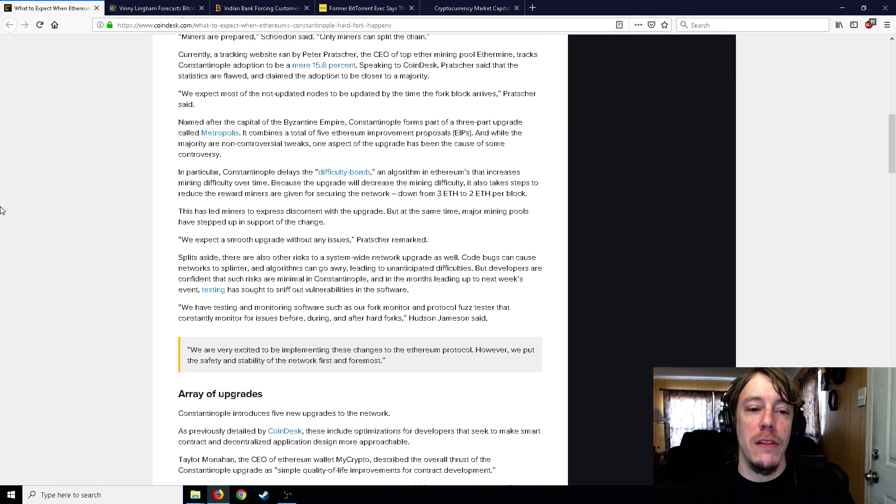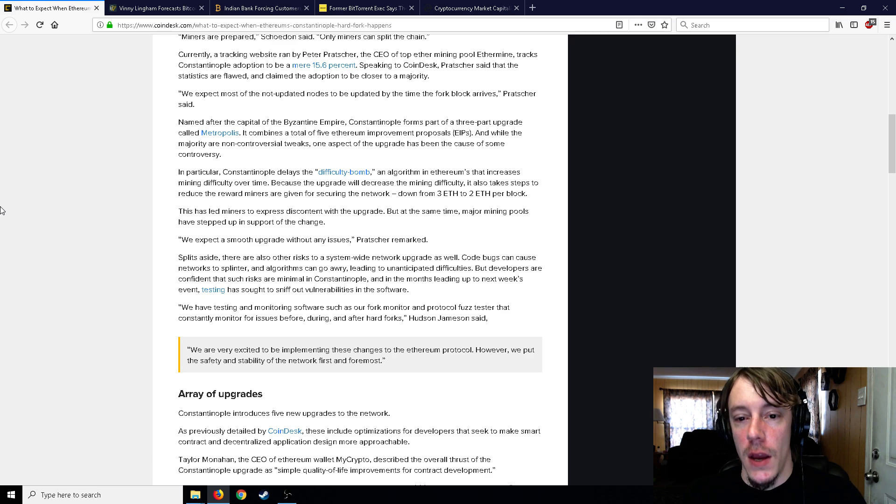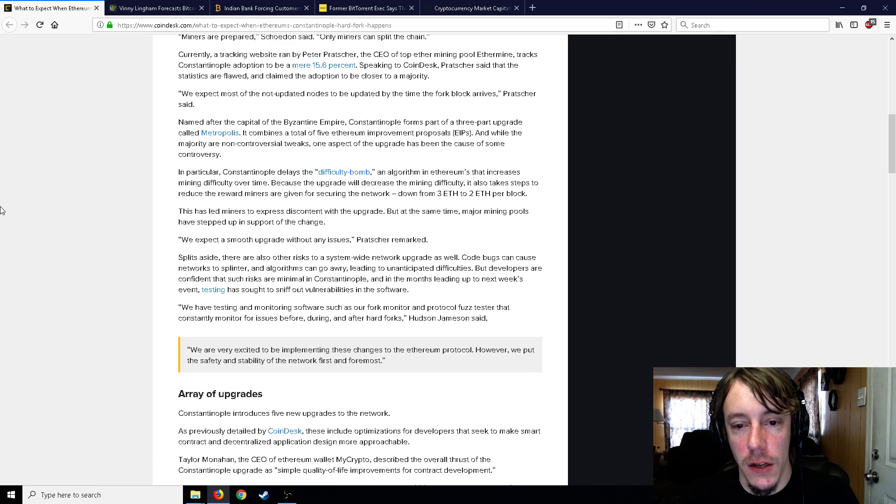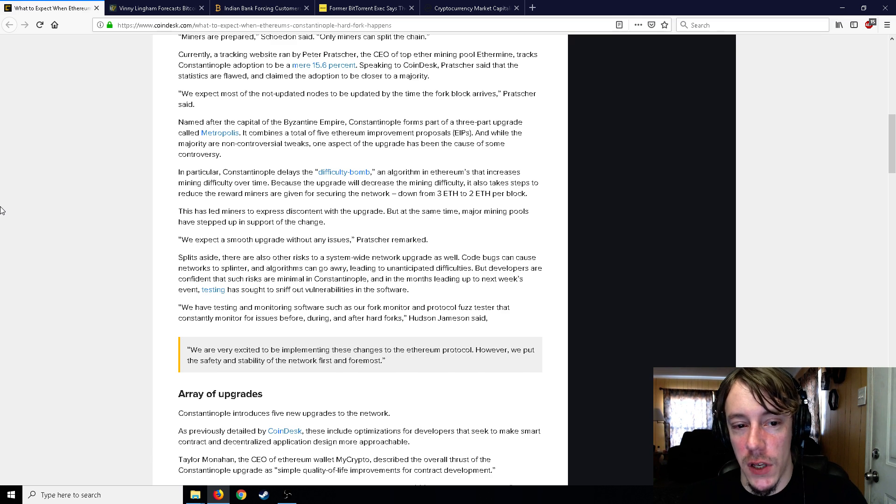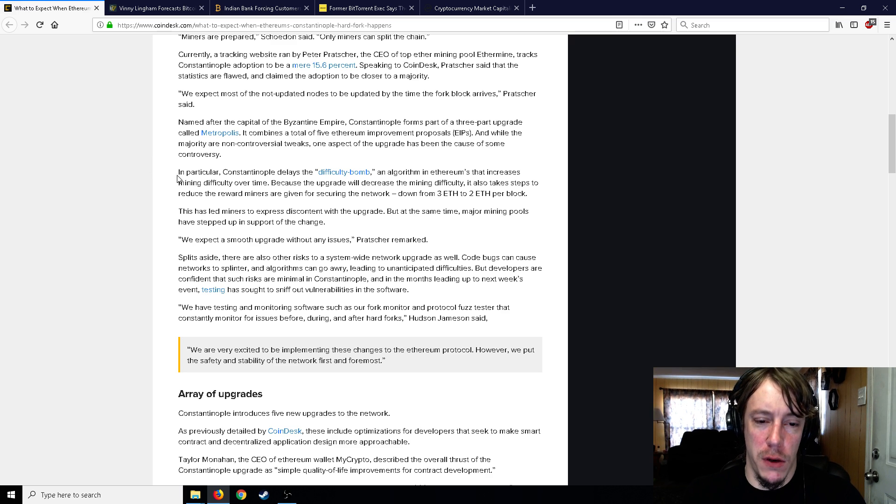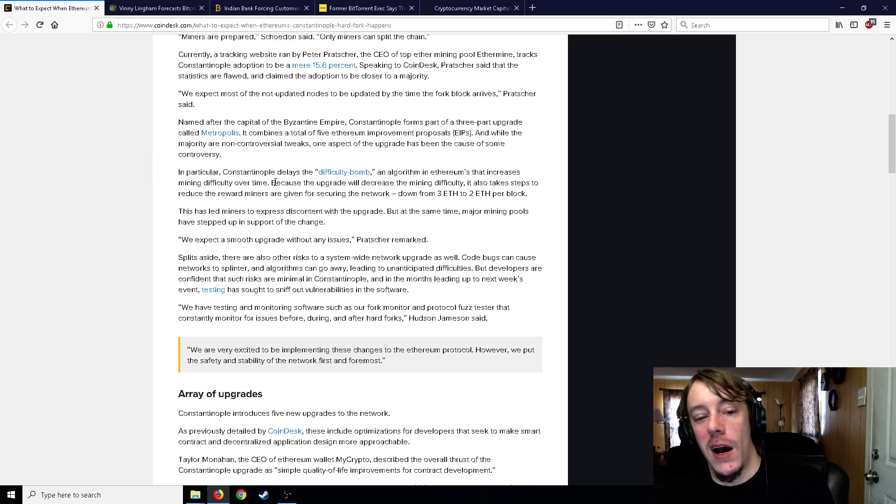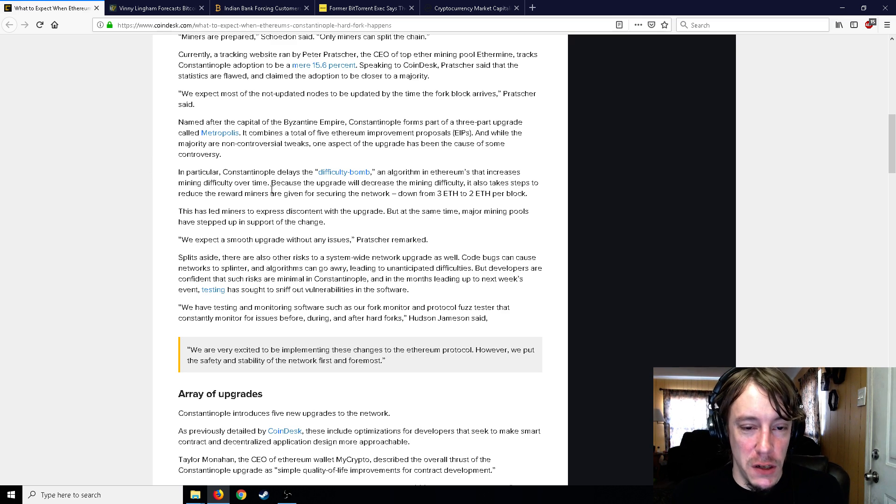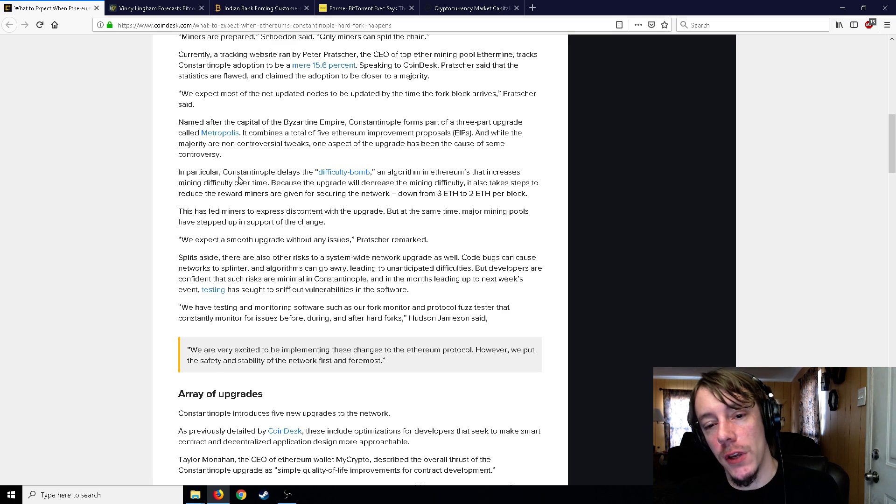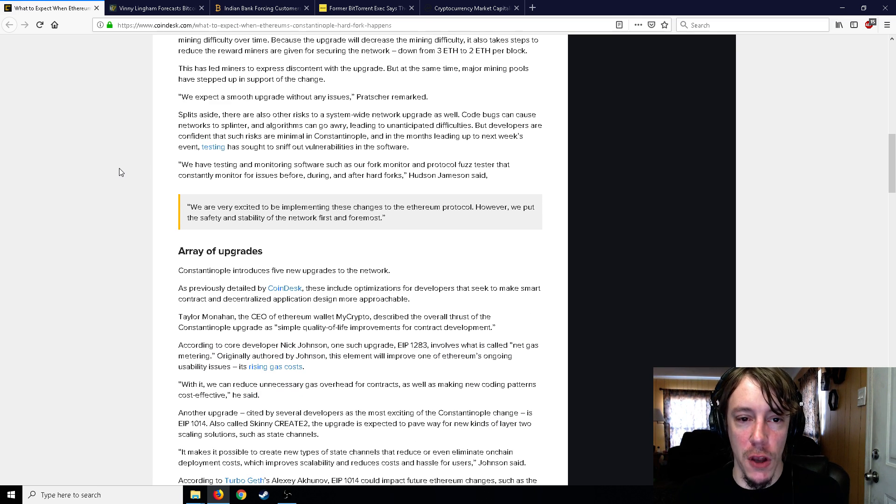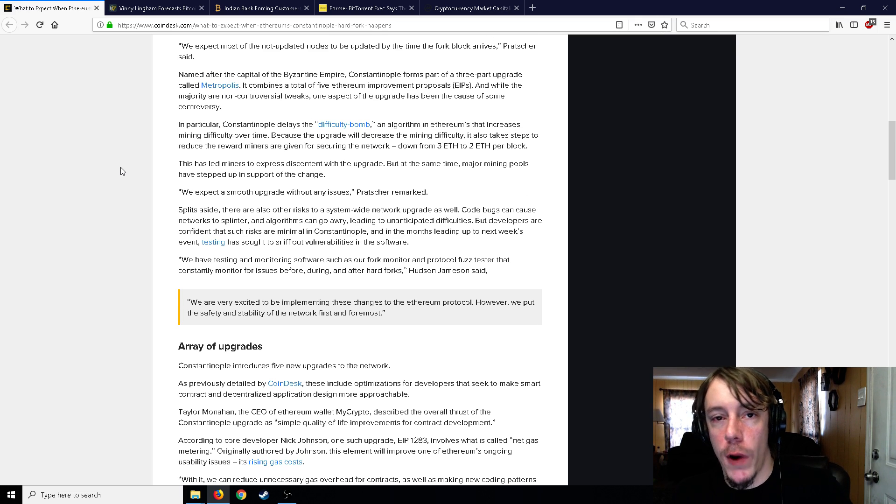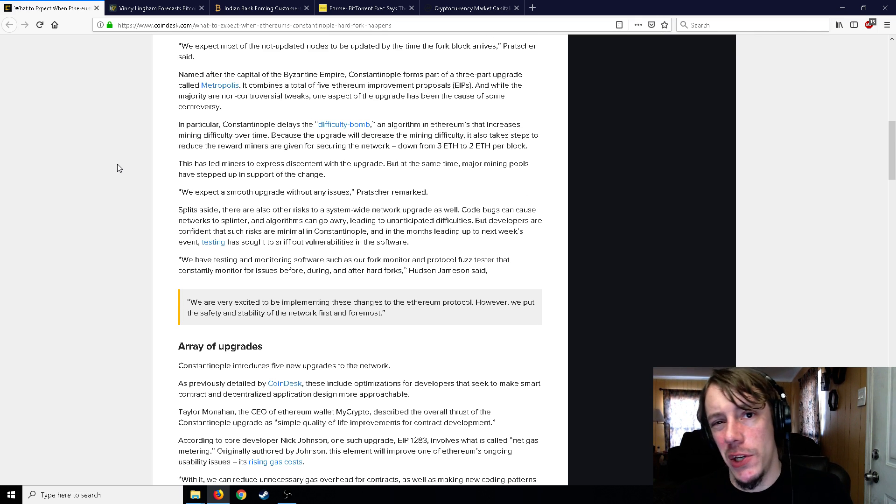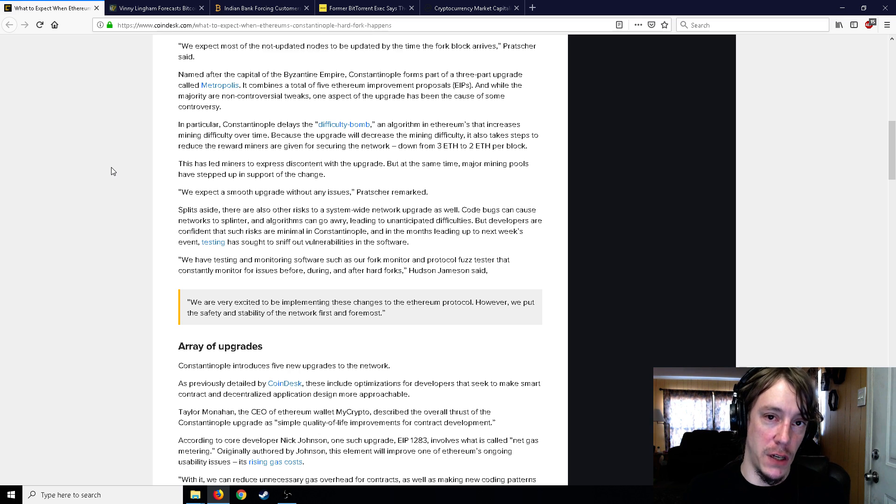One of the things about it is that it delays the difficulty bomb, an algorithm in Ethereum that increases mining difficulty over time. Because the upgrade will decrease the mining difficulty, it also takes steps to reduce the reward miners are given for securing the network down from three to two Ethereum per block. So instead of a rising difficulty that is scheduled in Ethereum, it's going to lower that difficulty but lower the block reward as well.